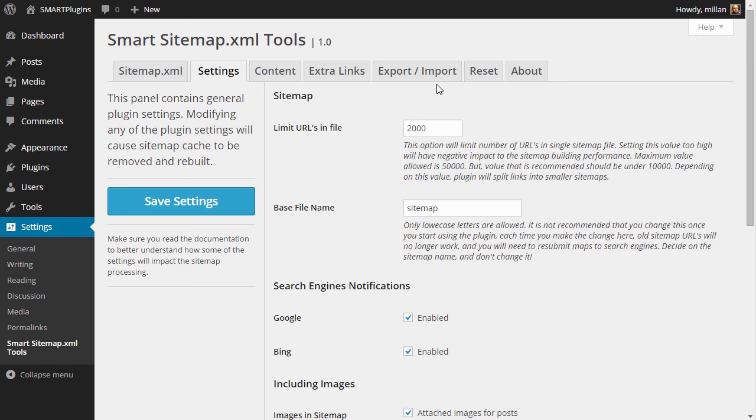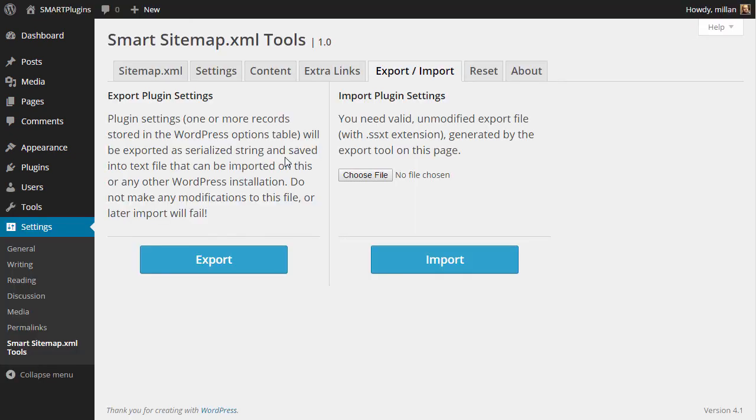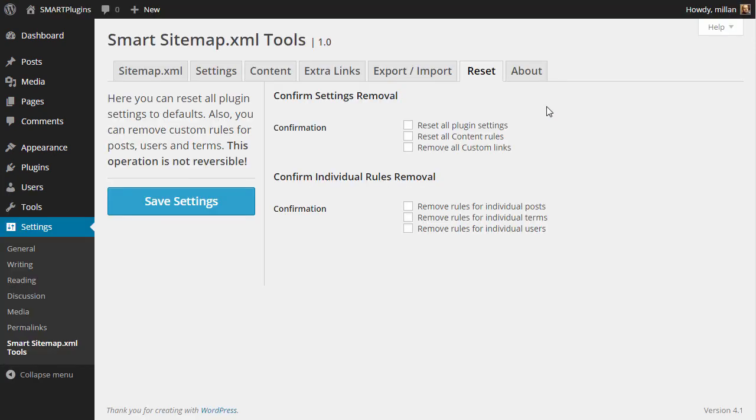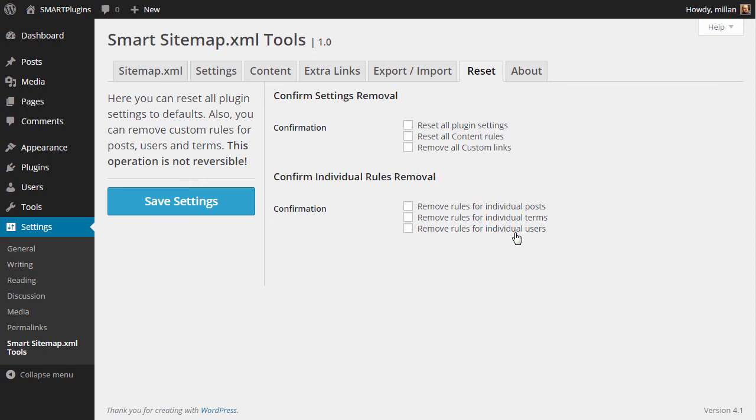Additionally, you have options to export and import settings, and you have options to reset everything. Be careful with this—the operation is not reversible. And you can individually remove settings, and you can remove rules for post terms and users you have seen before for individual elements or objects.